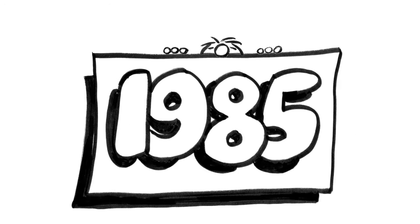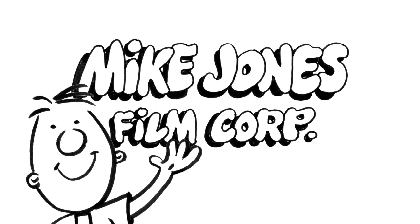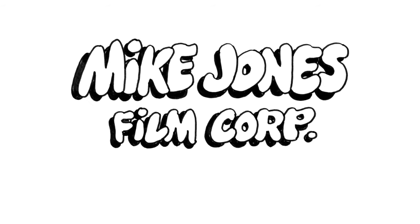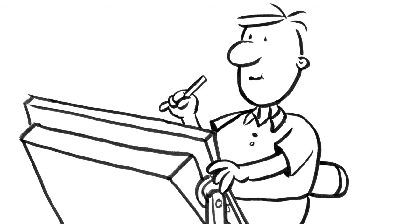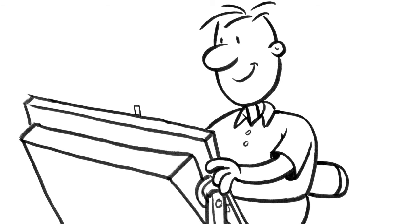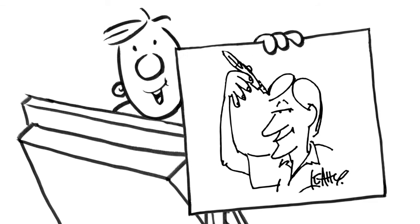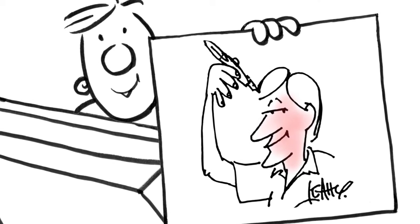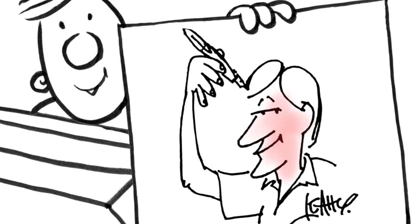In 1985, I split with my partner and changed the company name to Mike Jones Film Corporation. It was about this time I met the famous Australian cartoonist, Sean Leahy. He came to study animation with us.